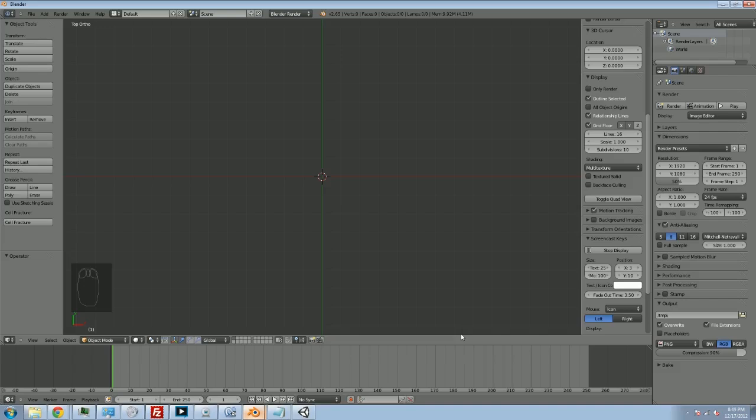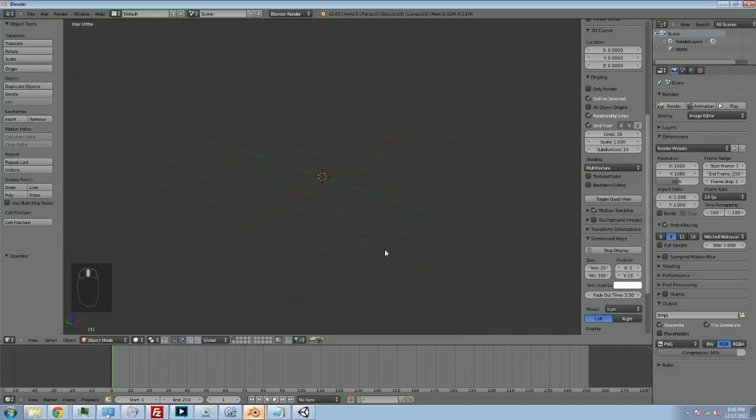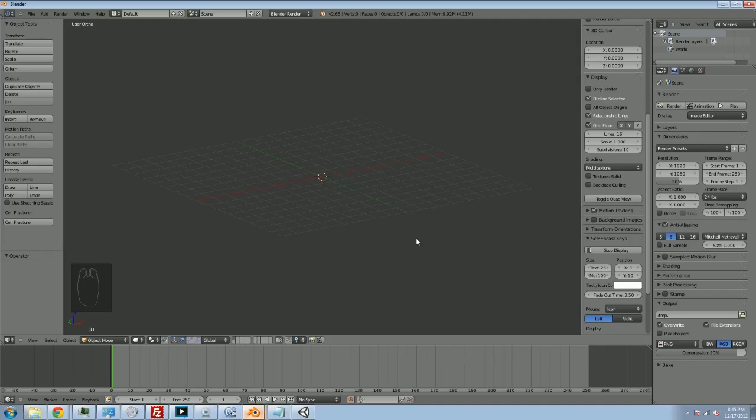We are going to make a very simple cube in Blender. If you've never used it, Blender is a 3D modeling software that allows us to make meshes and models that we can then use in Unity 3D. It is free. It is not that hard to use, except that all 3D programs are very hard to use.